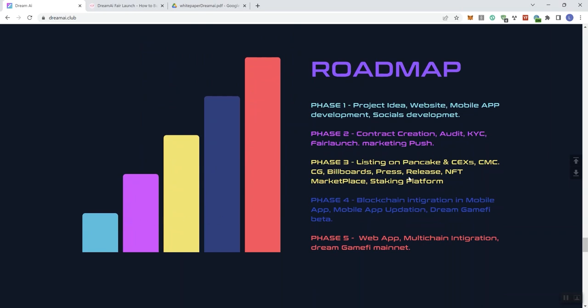I would almost recommend that you want to maybe redo this roadmap so that we get some more of those indicators here in terms of more of a traditional kind of articulation of what's going on with the roadmap.